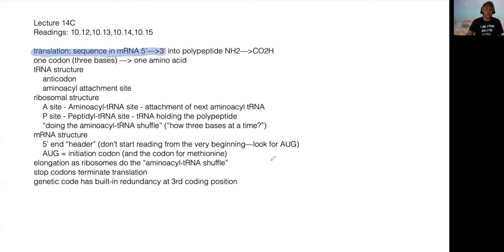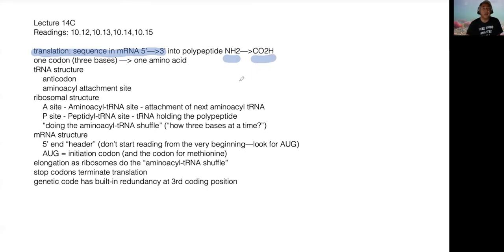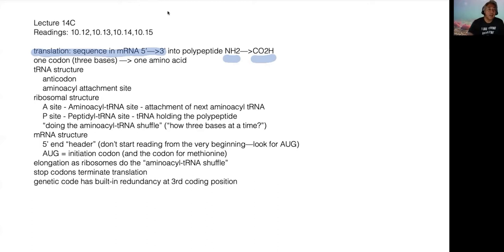We're going to be making a polypeptide, the starting point of a protein. That protein is going to be synthesized starting from the amino end and going towards the carboxyl end of the molecule. Things that are important are things that I'll be stressing in today's discussion.